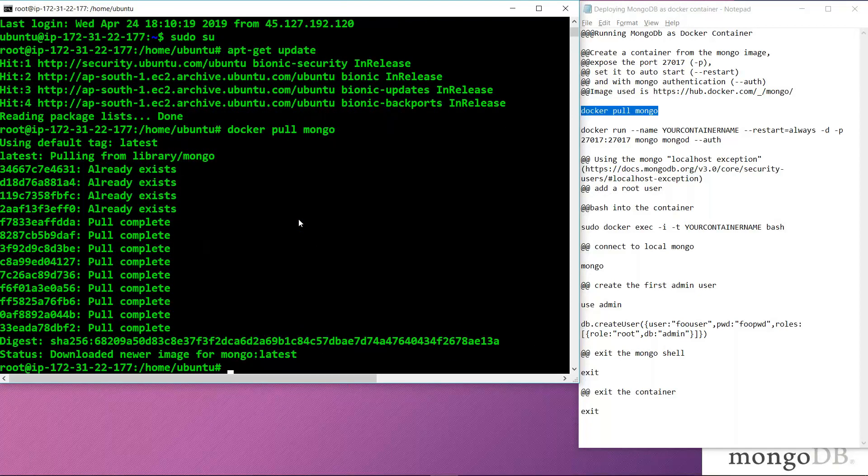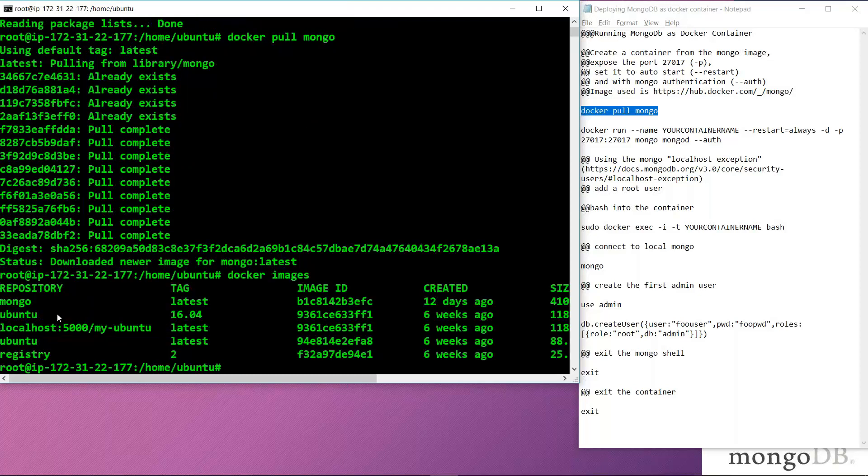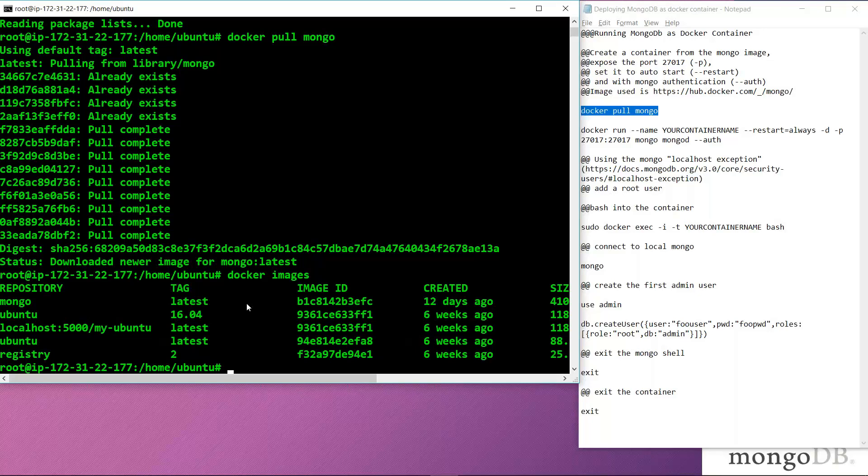By using docker pull mongo, we have successfully pulled the Mongo image. If we write docker images, we can see that the Mongo image has been pulled and it is the latest image.